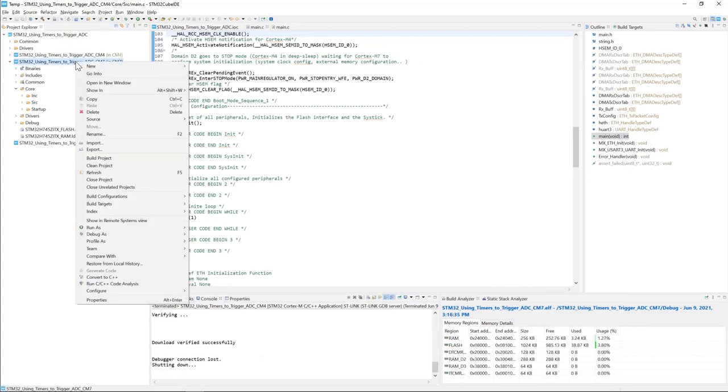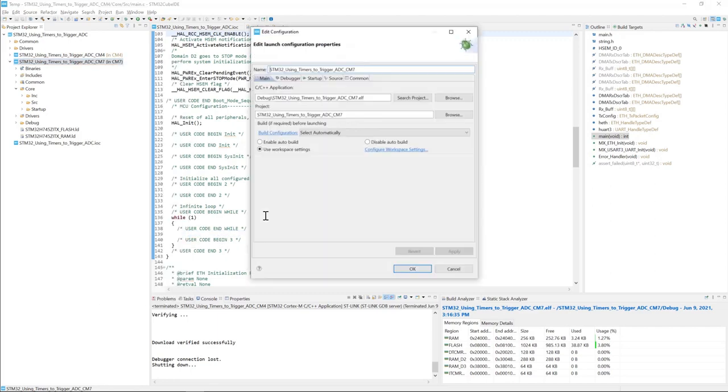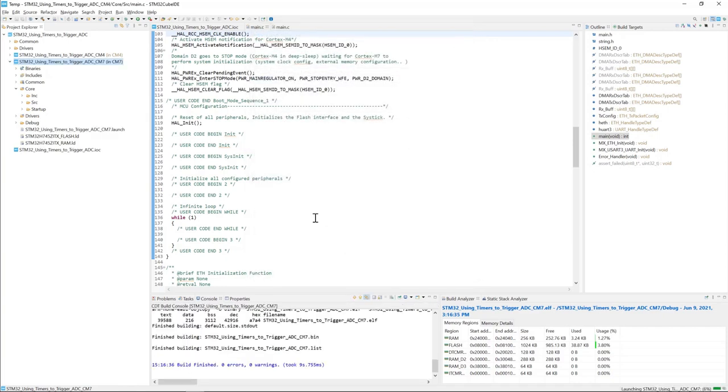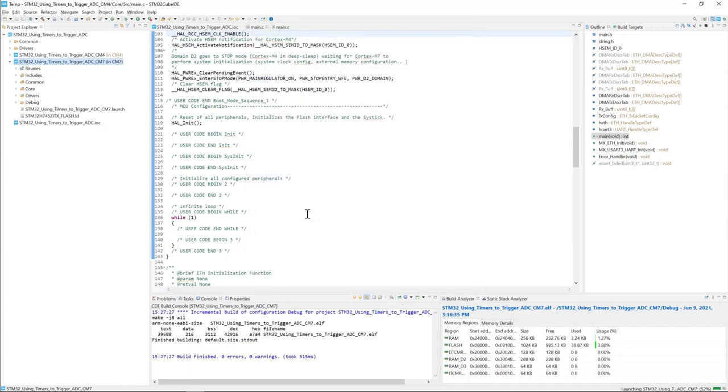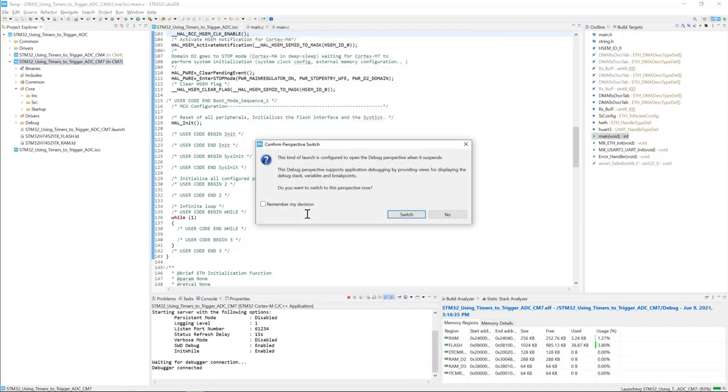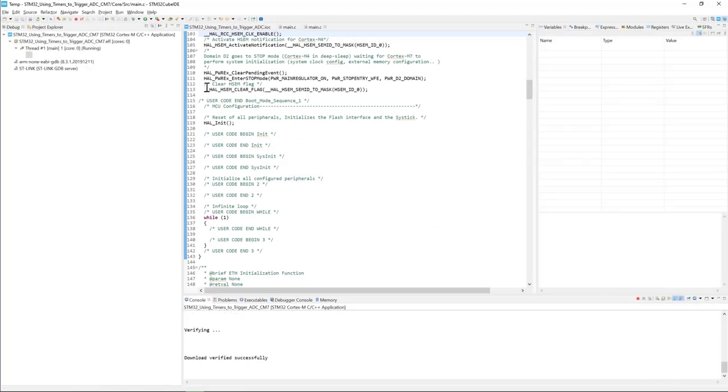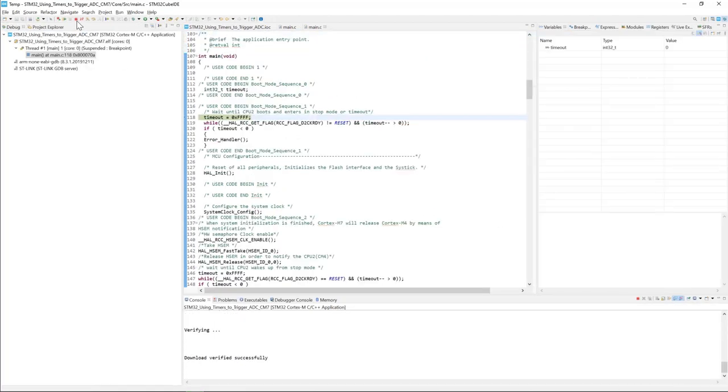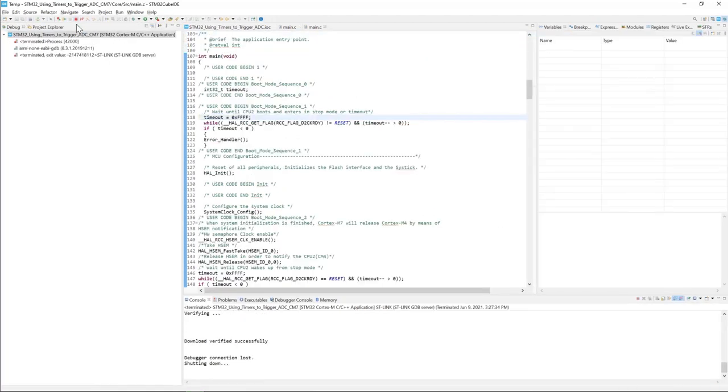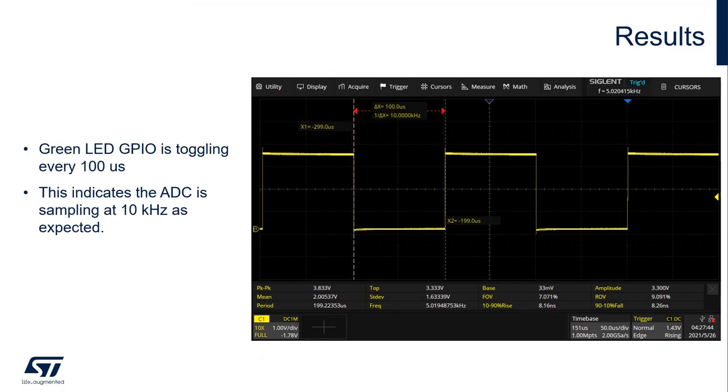Now we'll do the same thing for the CM7. Debug as an STM32 application project. Same thing. Switch and terminate. We're done. We programmed both the CM4 and the CM7 code.